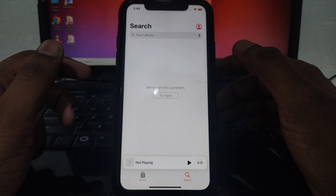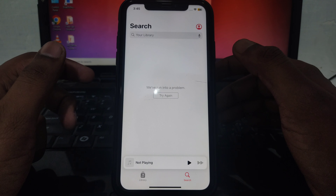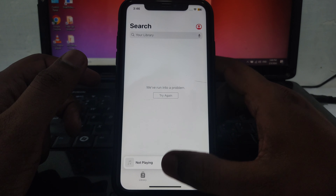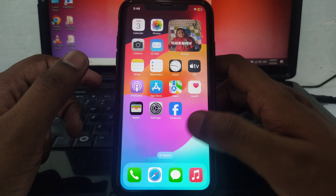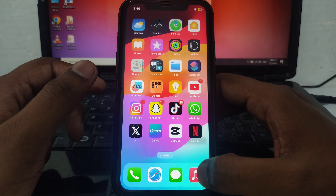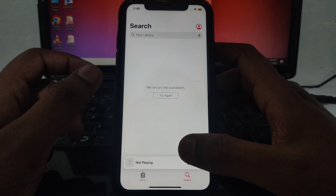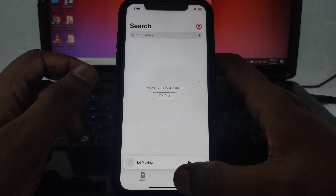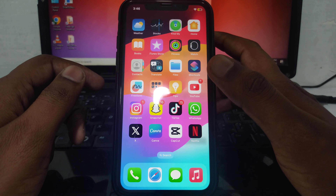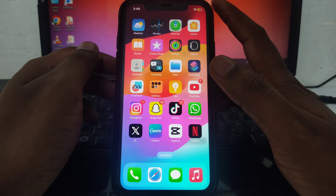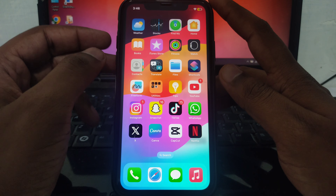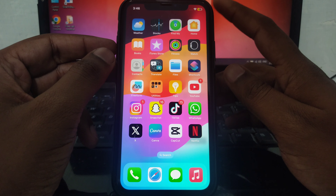Hello everyone and welcome to my YouTube channel. Today we are going to discuss how to fix the 'We have run into a problem' error in Apple Music. If you see this kind of error when you open Apple Music, here is how you can fix that. Without wasting any time, let's start the video.